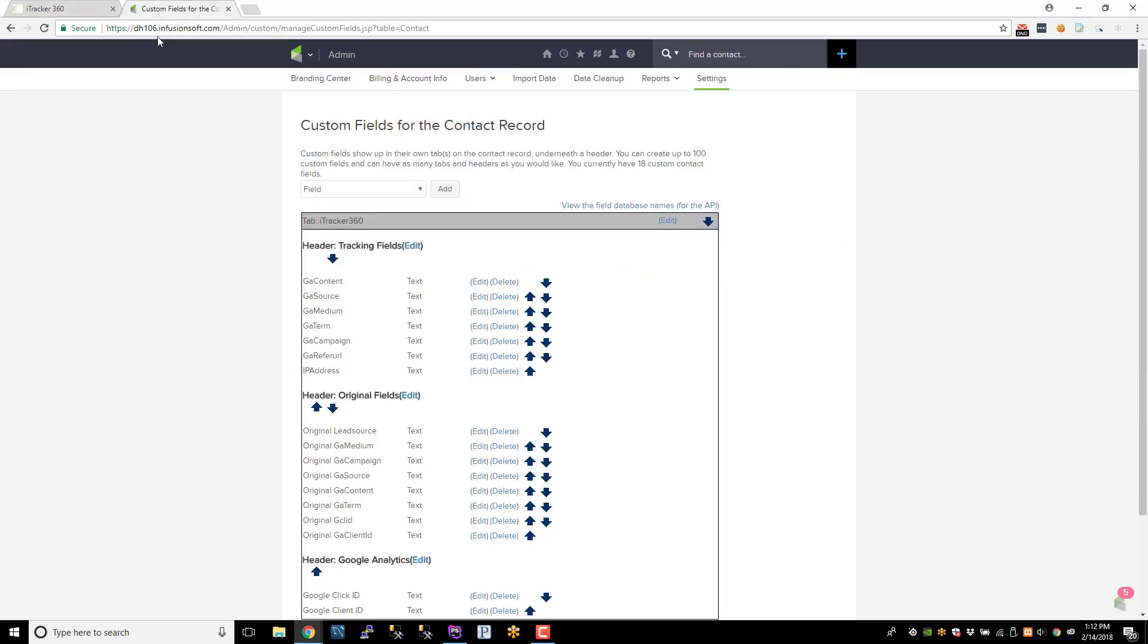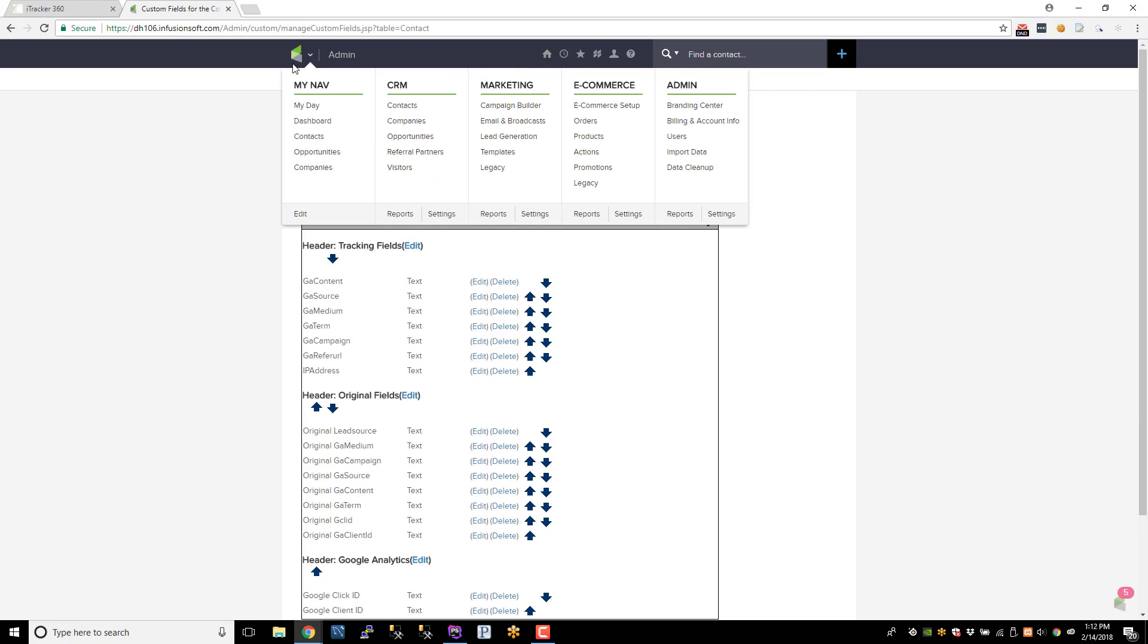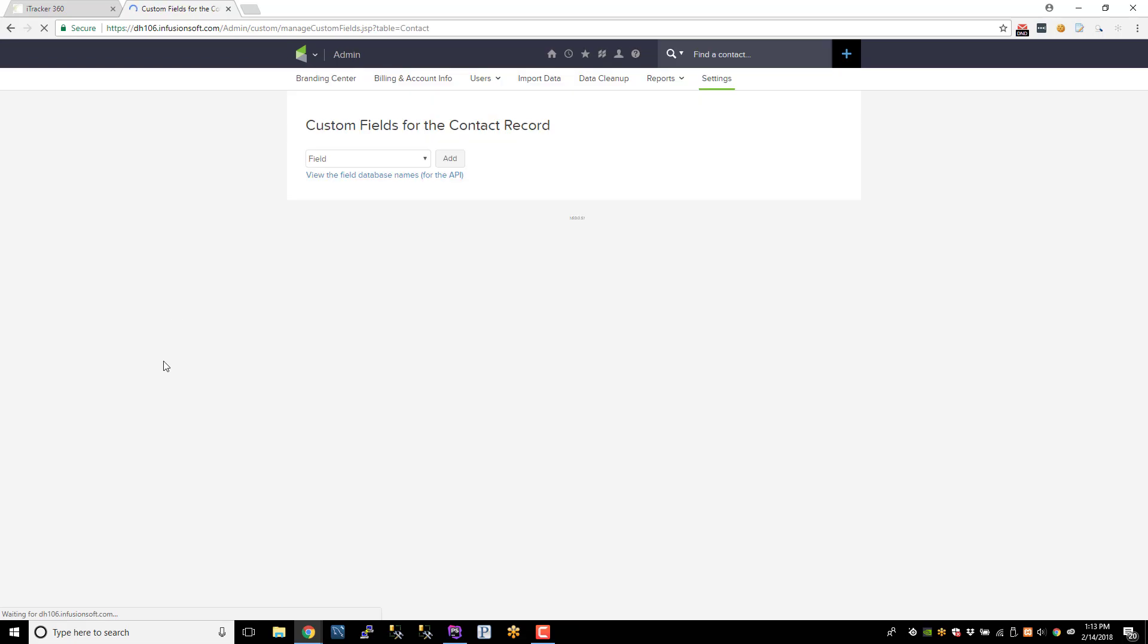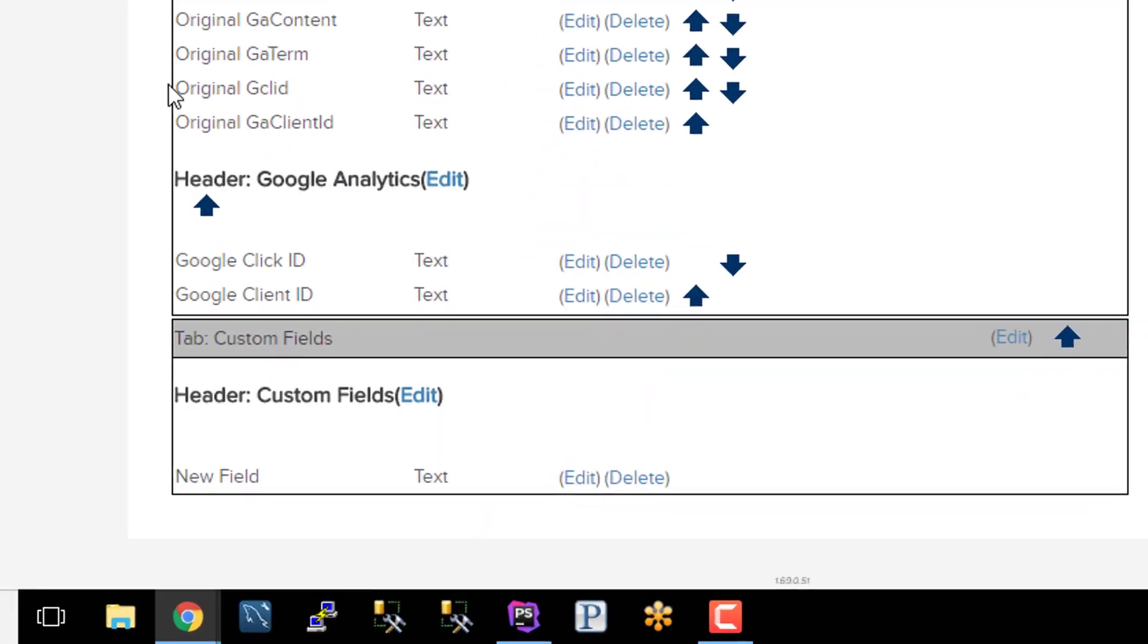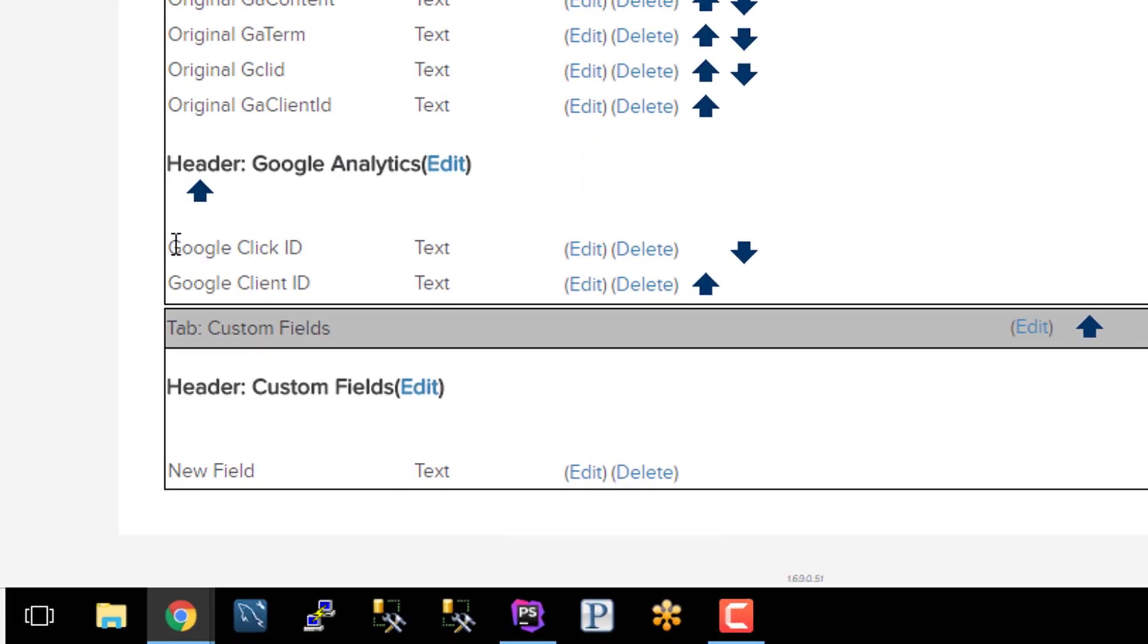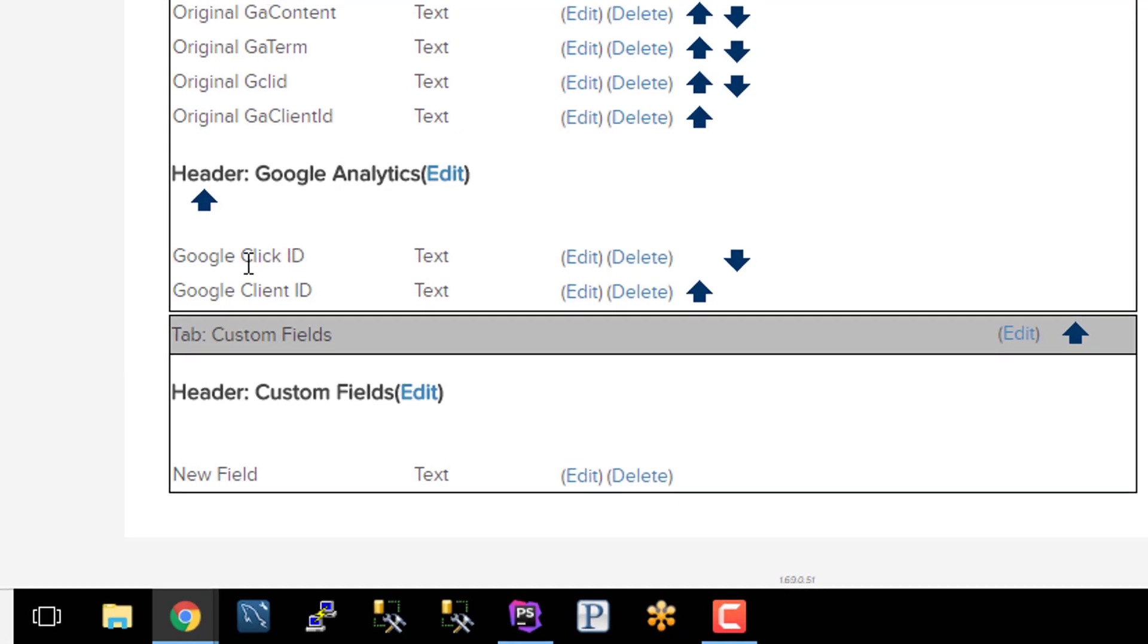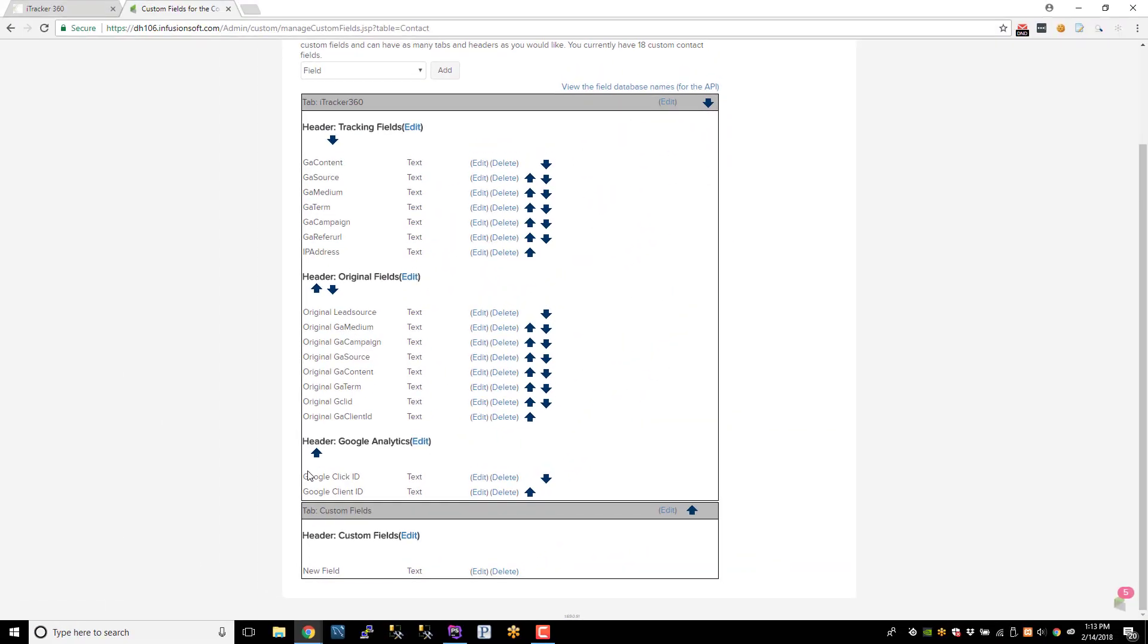So the first thing we'll need to do is go into Infusionsoft and go to your Admin Settings, and let's create some custom fields. So under this area, do Setup Custom Fields for a Contact, and it's up to you whether you want to track only the Google Click ID, the GCLID, or also the Client ID. So if you want to track both, create two different fields. If you want to create one, just create one field. It's up to you.